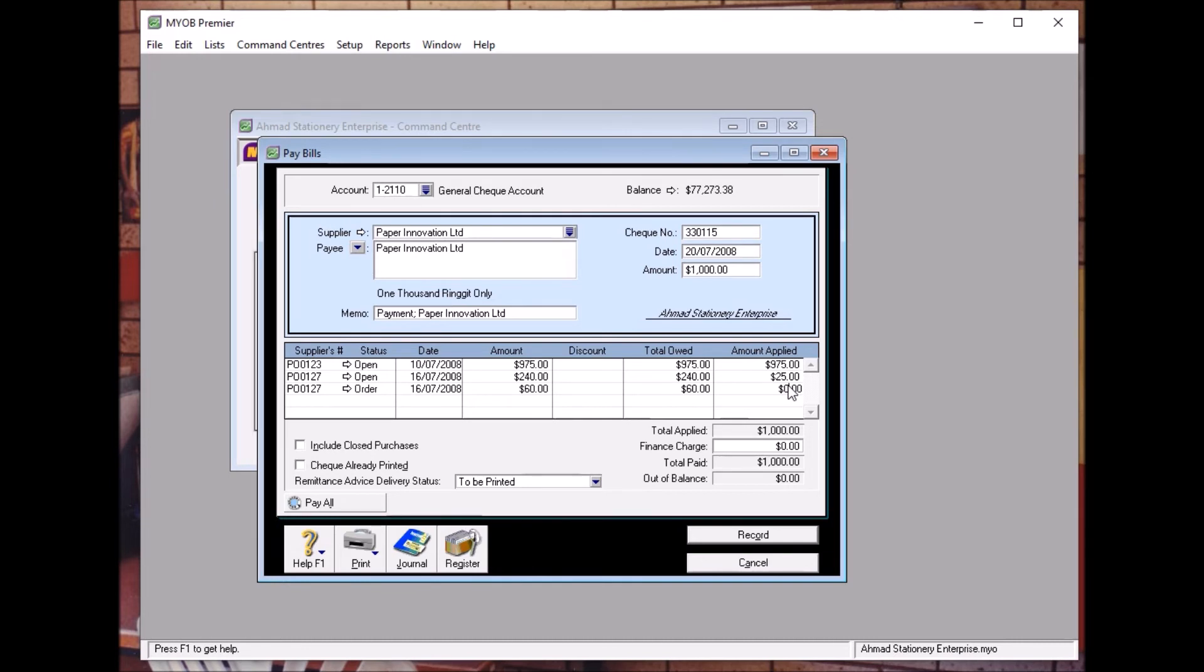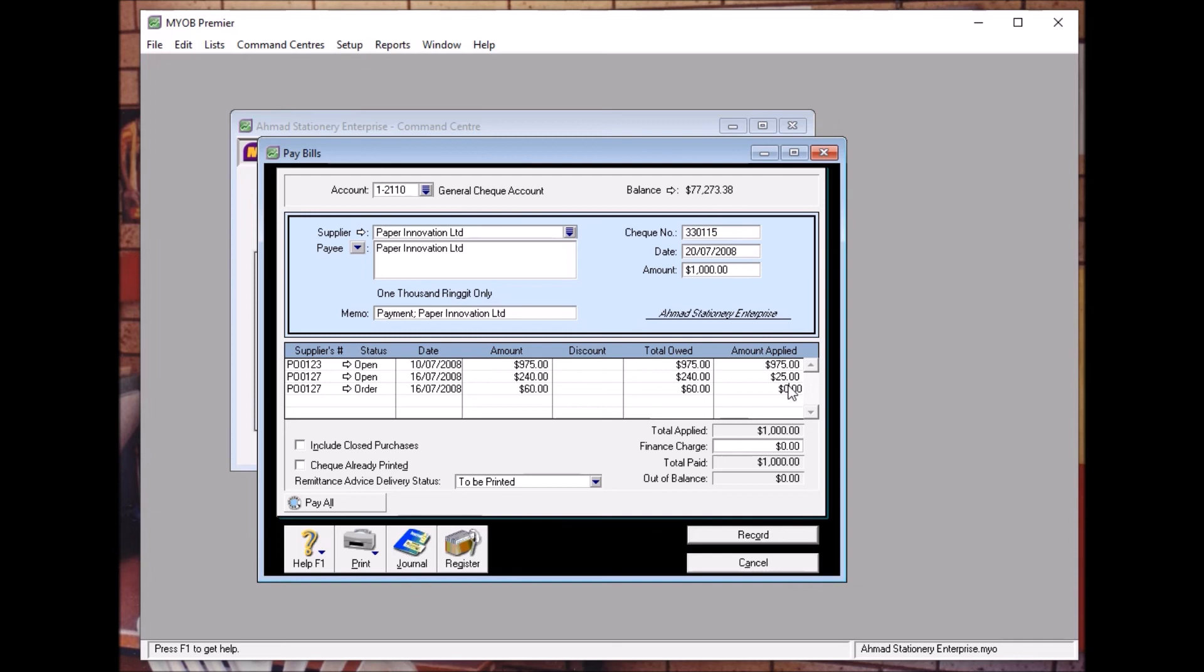Always open your eyes and look into the question carefully. Alright. So then you don't make mistake. According to question, so what you should do next is click Record.